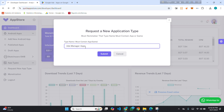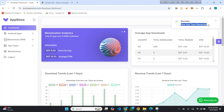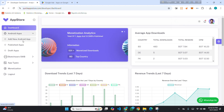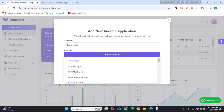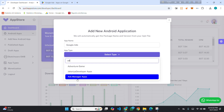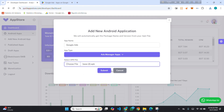Click on Submit and you will see a toast message: 'New app type requested.' Now I will go back. I will enter my app name, then select the type I just added — Ads Manager. Select your APK file; I am selecting my APK, then click the Submit button.